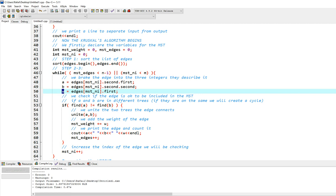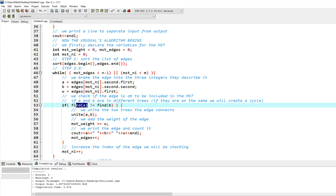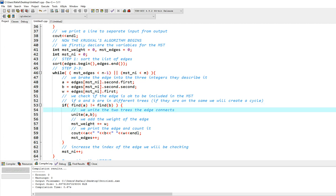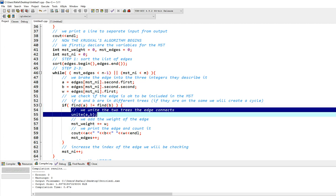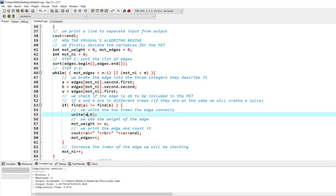So we check if the ancestor of a is not the same as the ancestor of b. That means they are not in the same tree. And when I say ancestor, I mean the highest node in the tree they exist. So if they are not the same, we have two different trees, and we go ahead and connect them. We unite them into one tree with unite of disjoint sets.